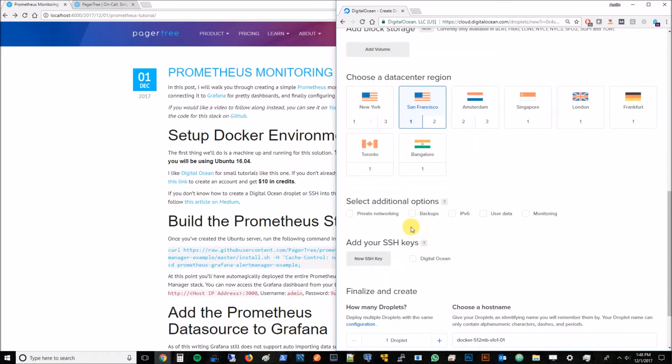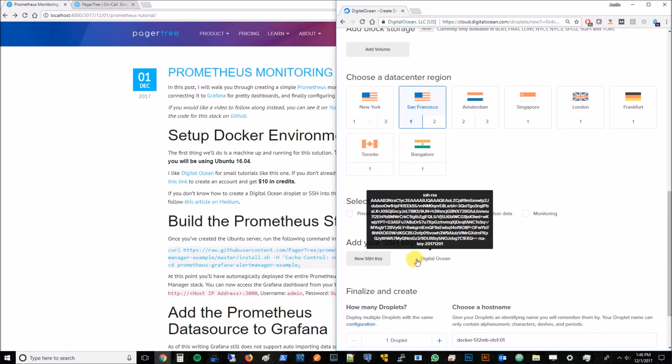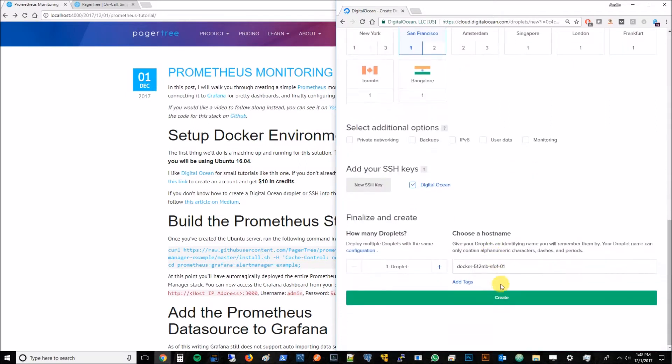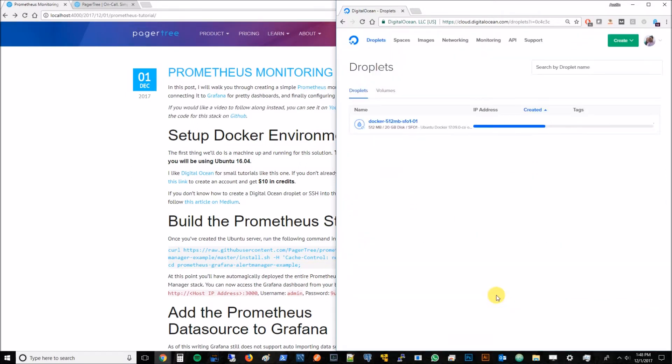The next thing you'll want is to select an SSH key. An SSH key is basically a secure way to log into this machine and we'll be using it in our next step.